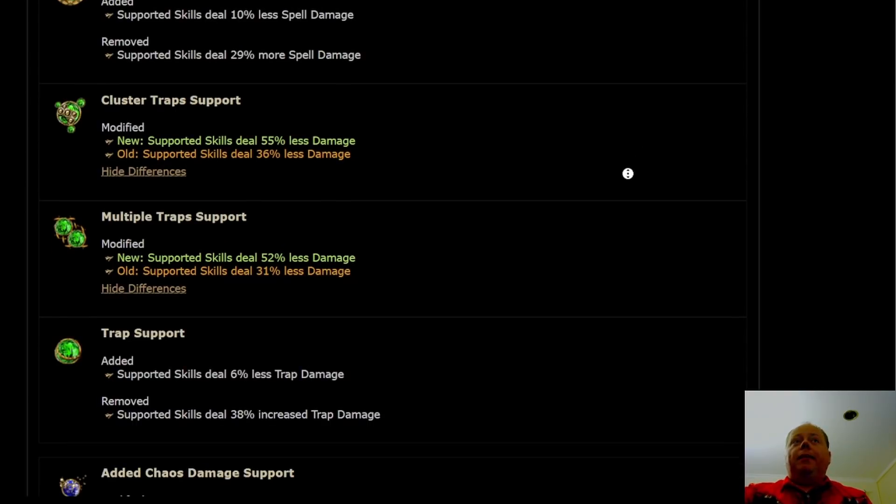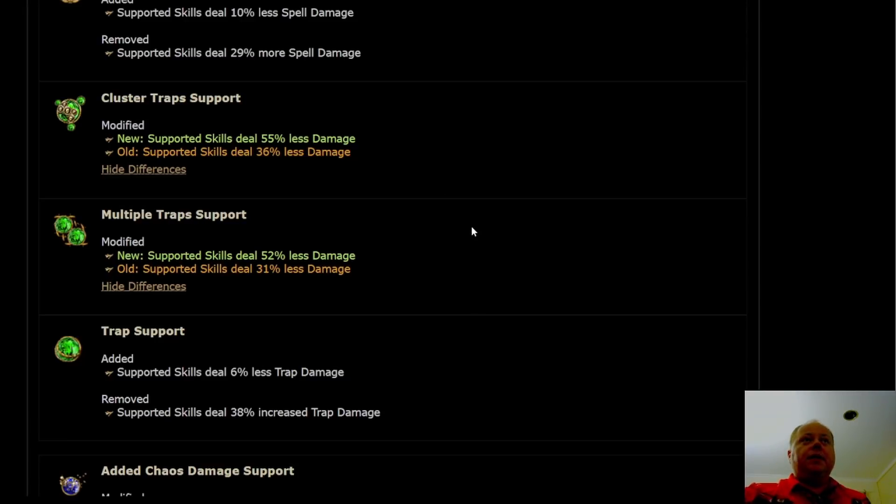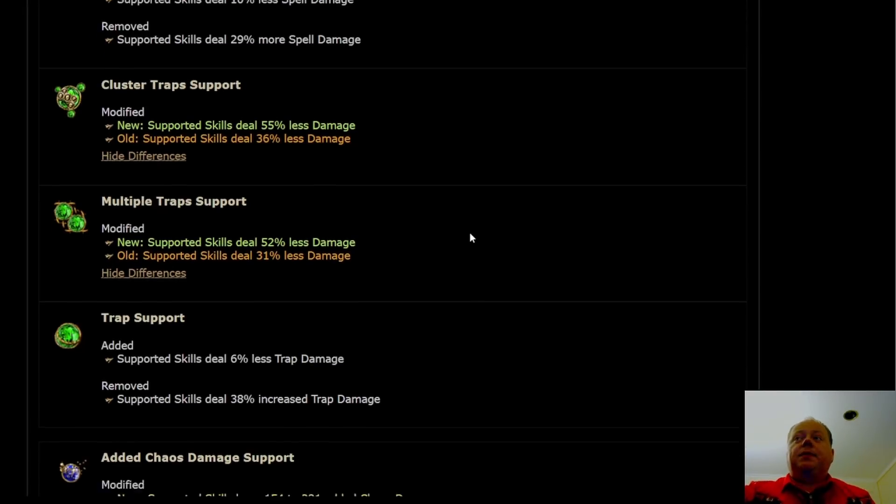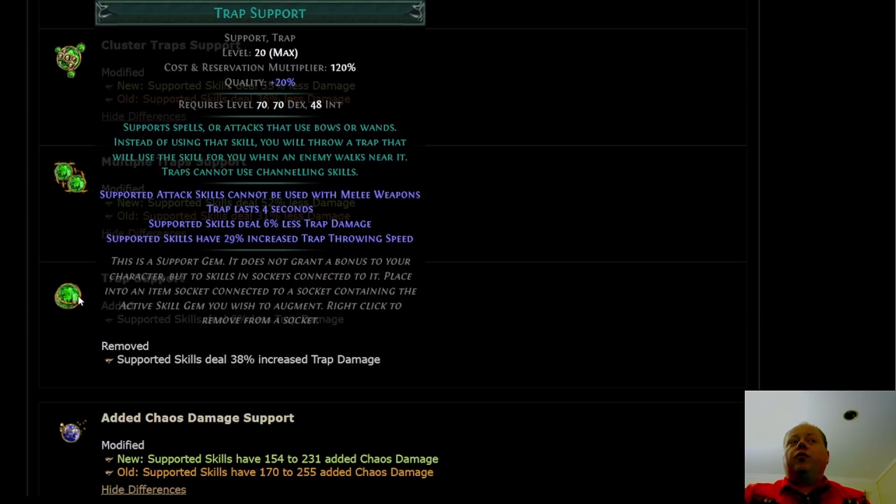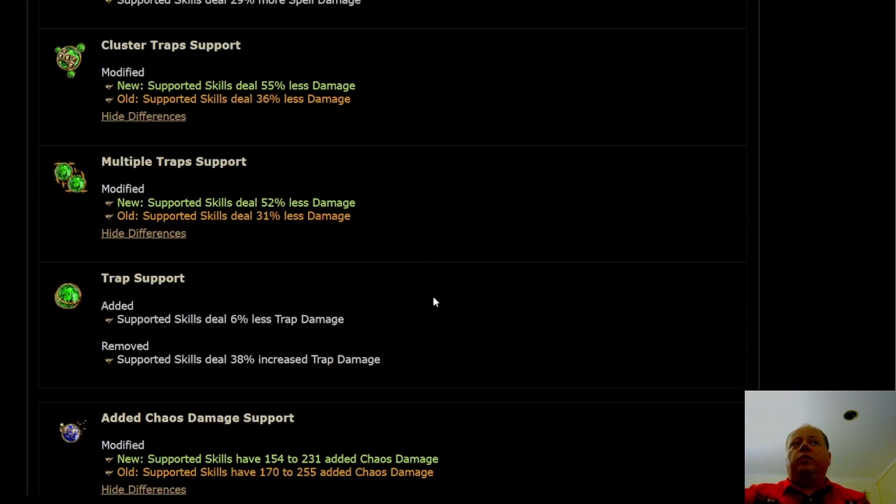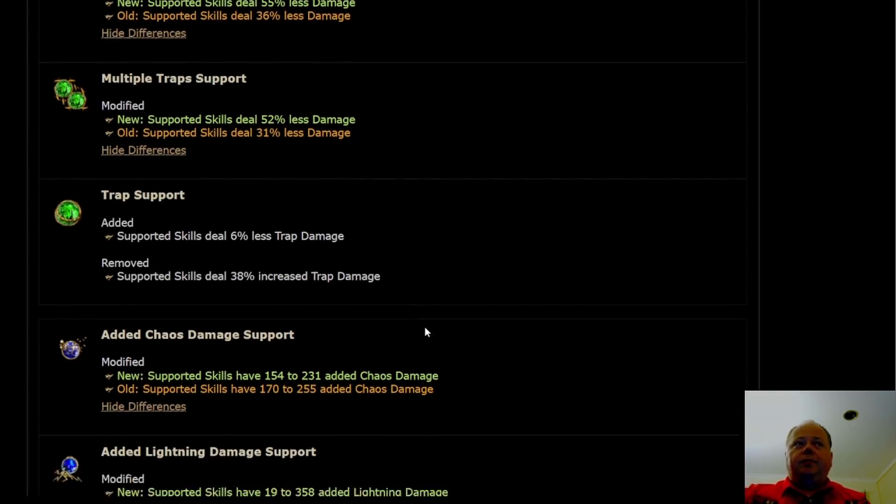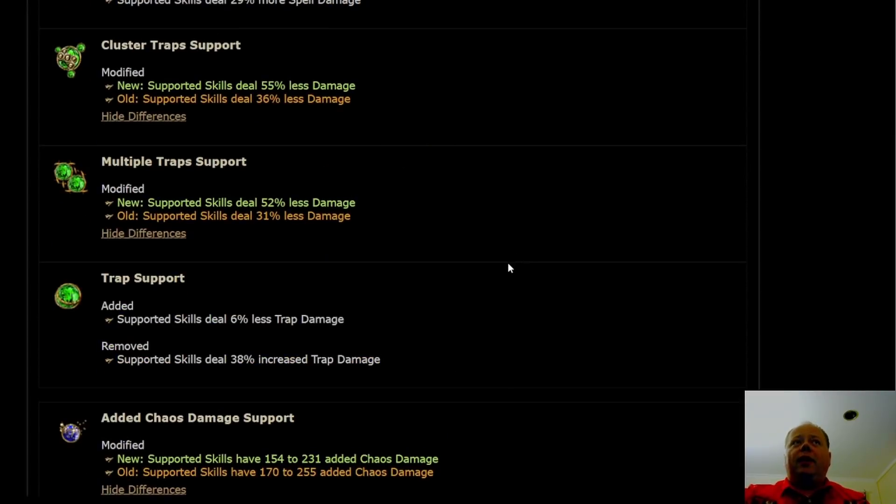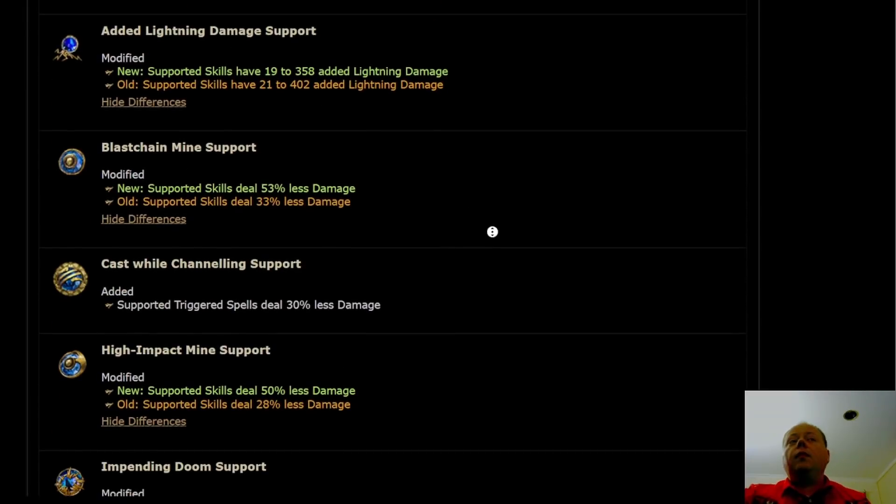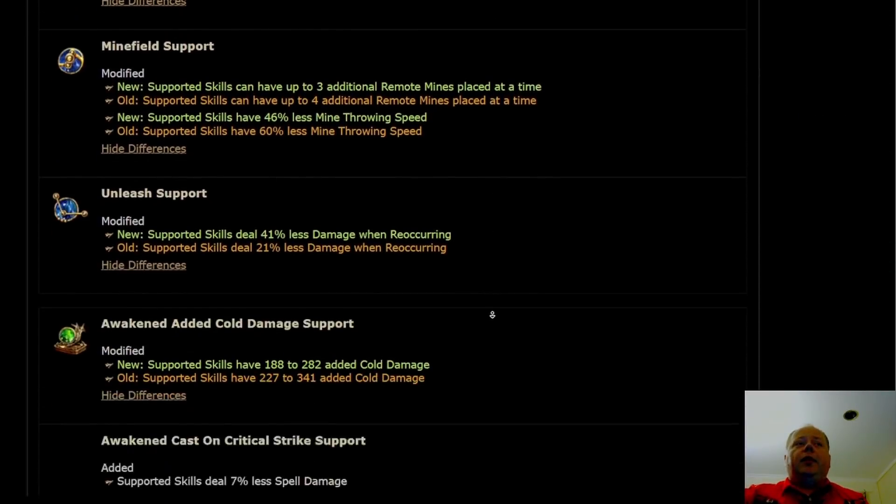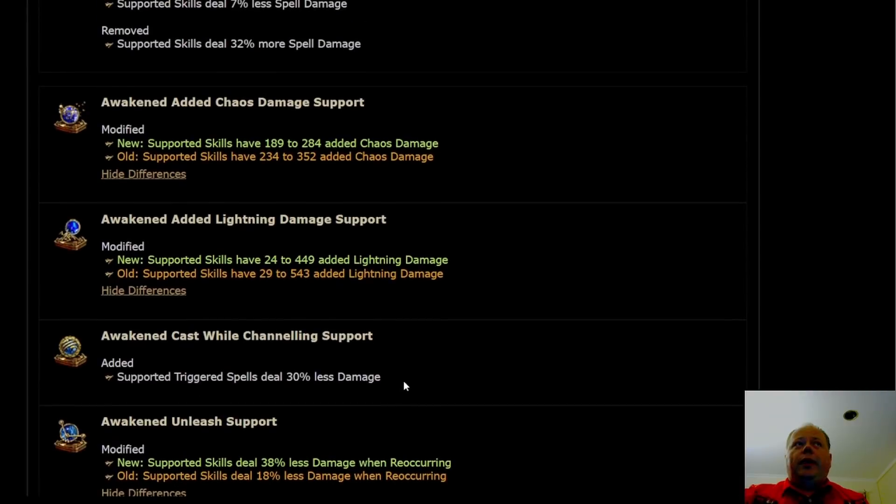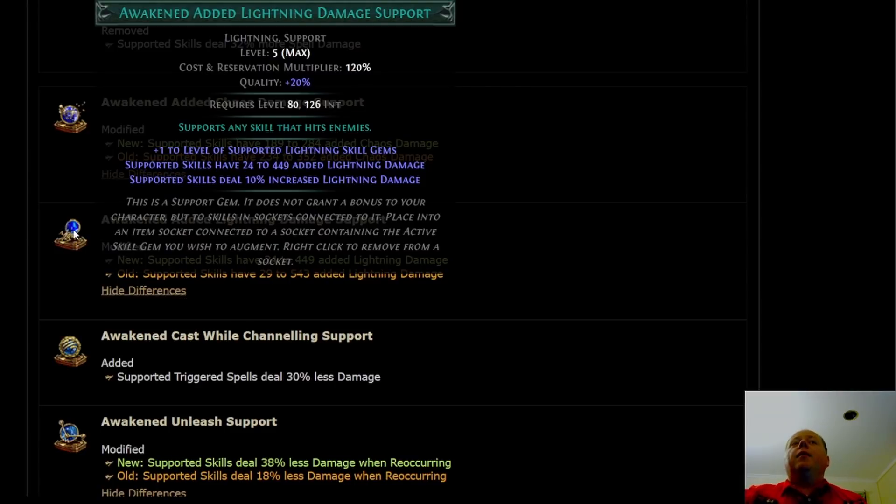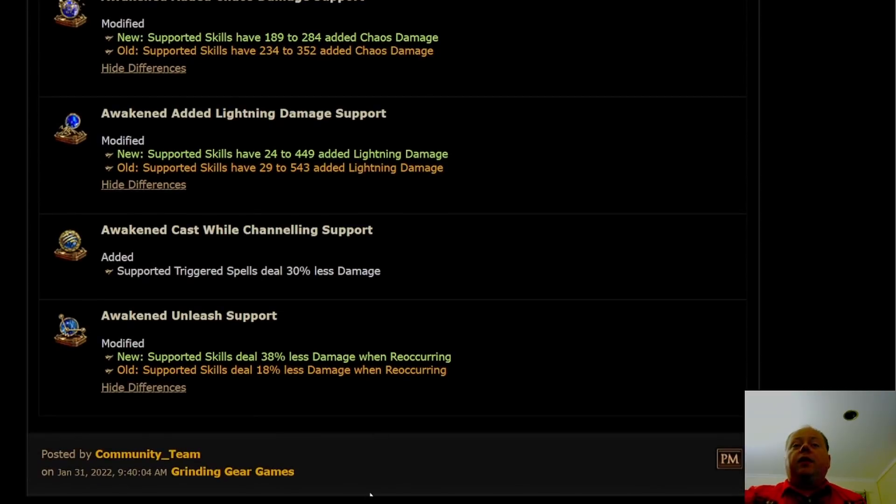Then there is a bunch of changes being made to support gems. Cluster traps and multi-trap, like I said, are huge nerfs to spell trappers - skills that are not natively a trap skill. So something like trap support linked to arc, for instance. That said, it's worth noting that trap support seems to be getting nerfed a little bit less than some of us feared. I think the original reveal that was made was slightly more than six percent nerf here. So maybe those trappers will just be in a sort of mediocre place rather than an awful one for things like Exsanguinate. The changes to Awakened Added Cold, Added Chaos, and Added Lightning are now known, and they're pretty significant. But they're not completely crippling. You're still going to want to use these if you can get them, but they're no longer going to be so amazing as they were in the past.